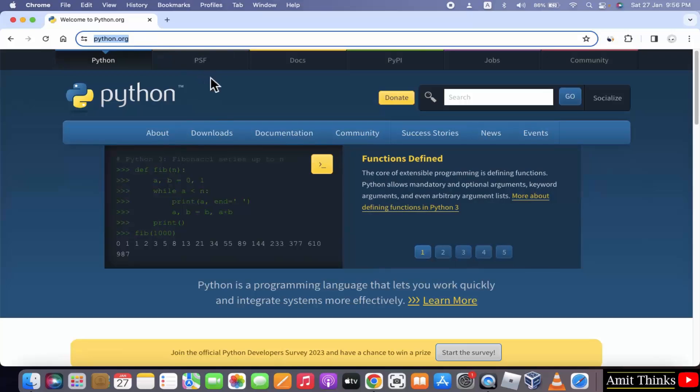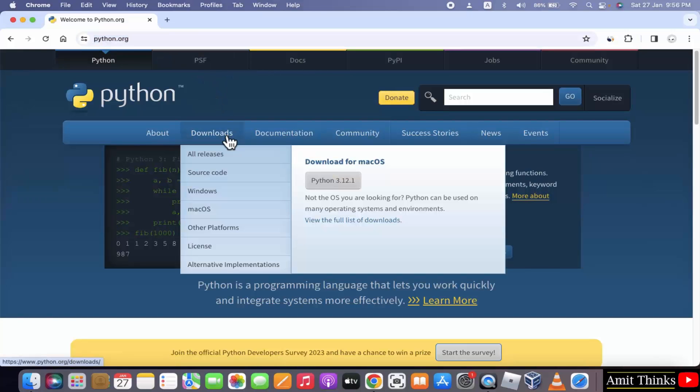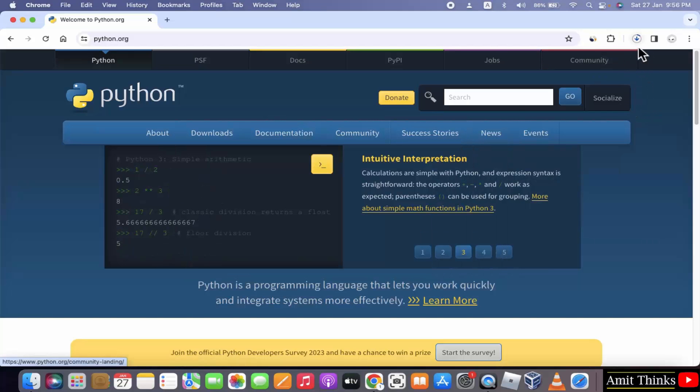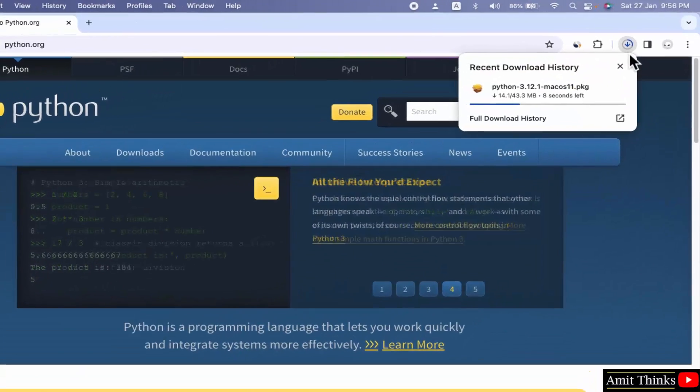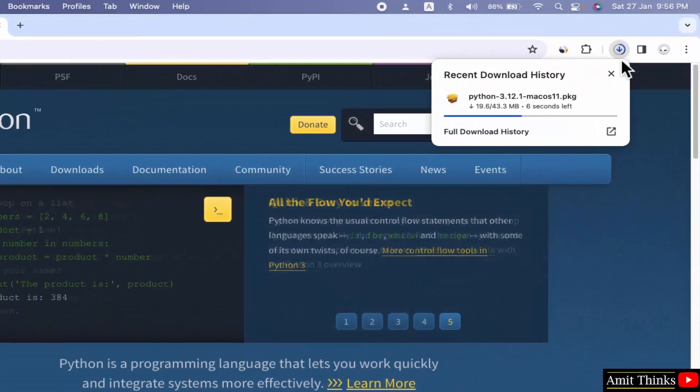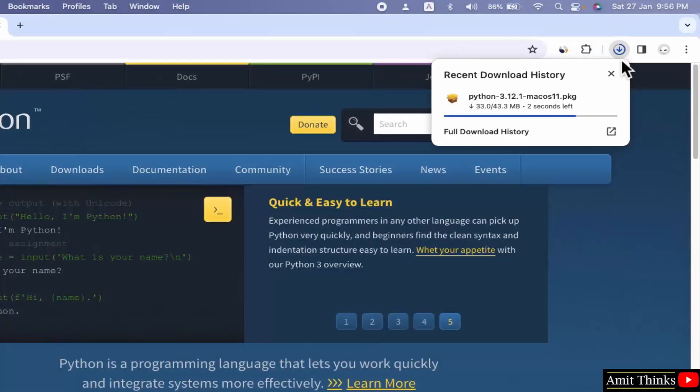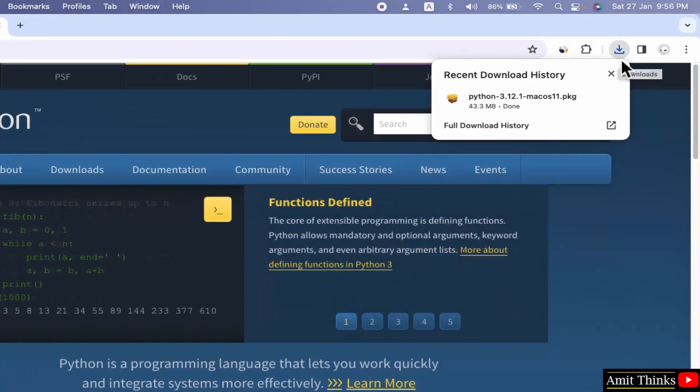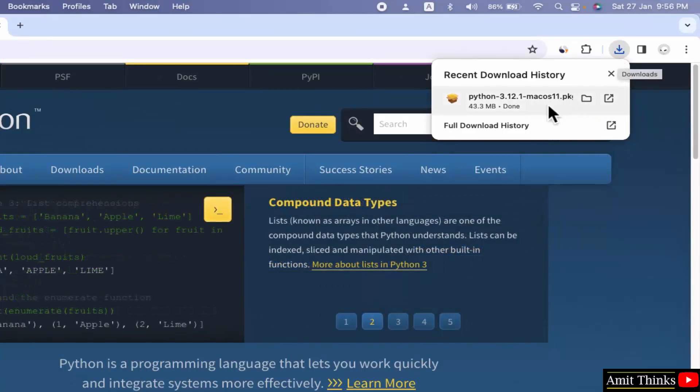Now to download the current version, keep the mouse cursor on Downloads. And now the current version will be visible for macOS. Click on it. Here it is. Now the package for Python downloaded.